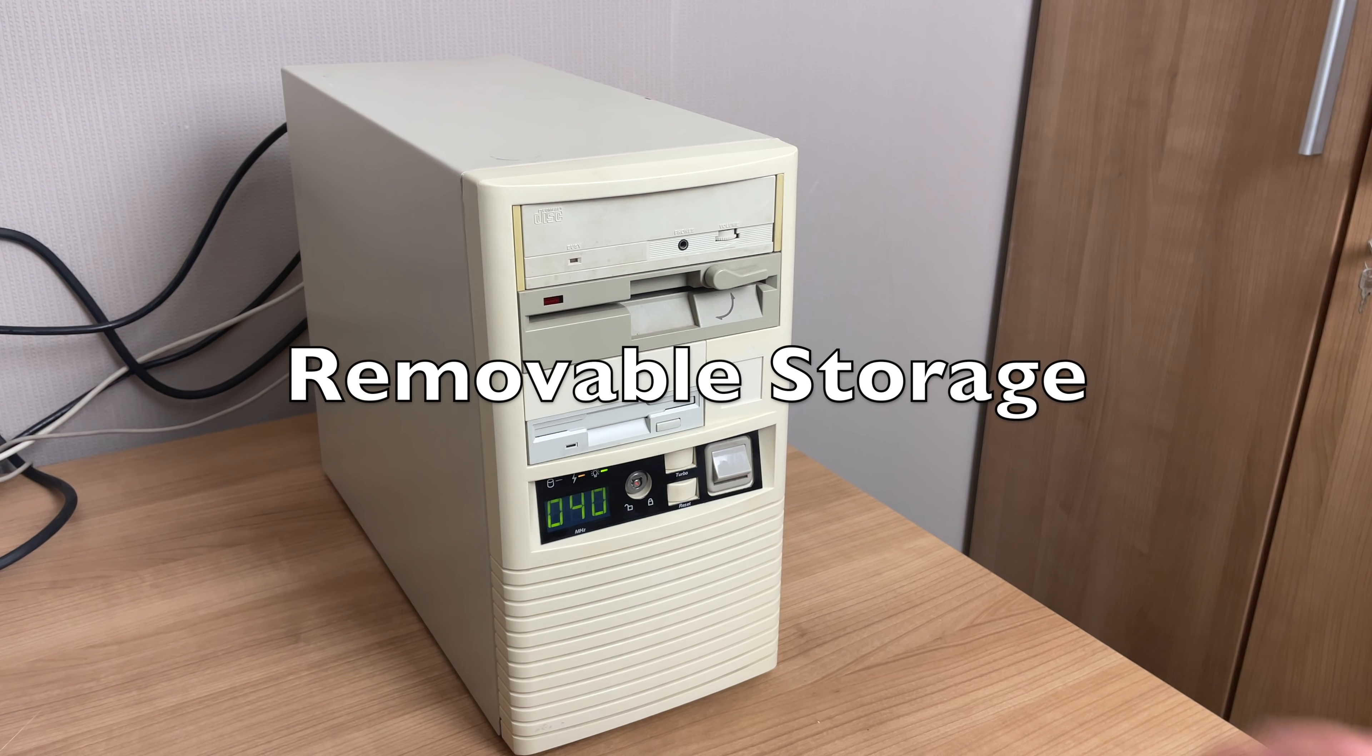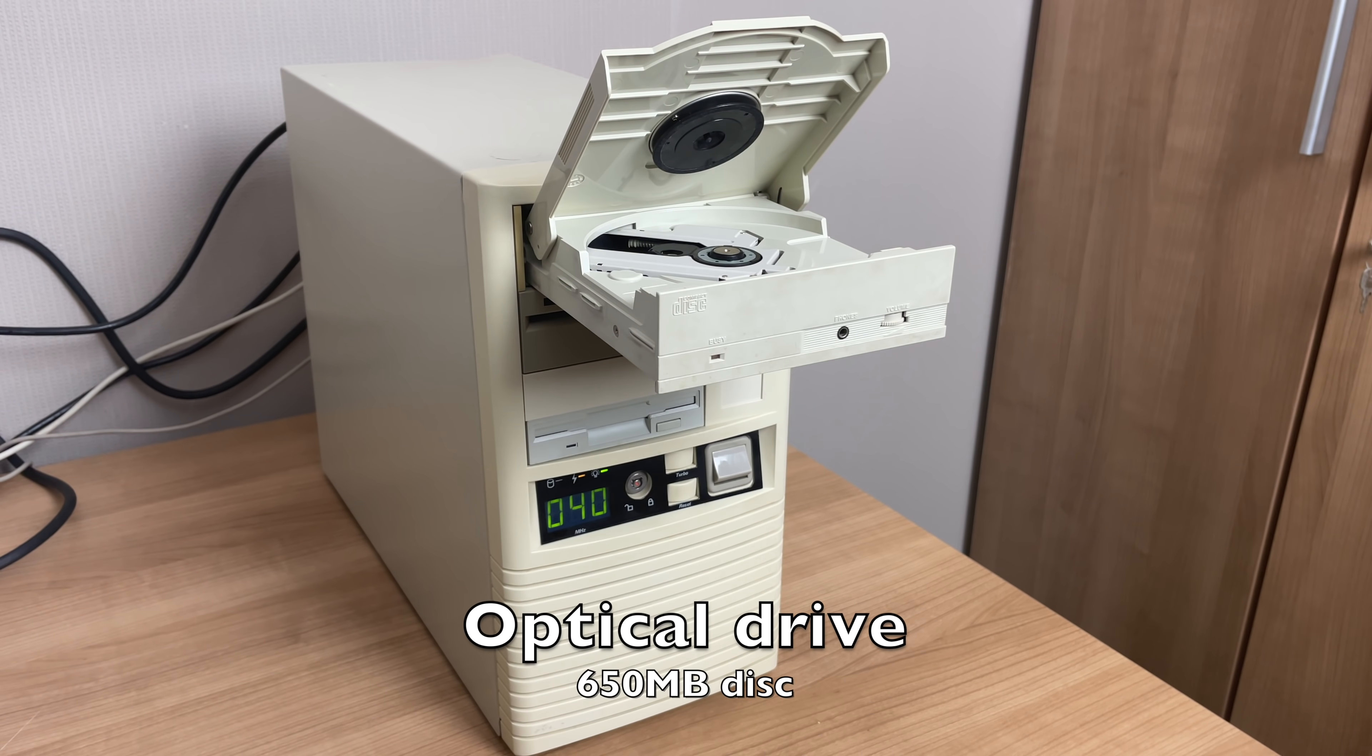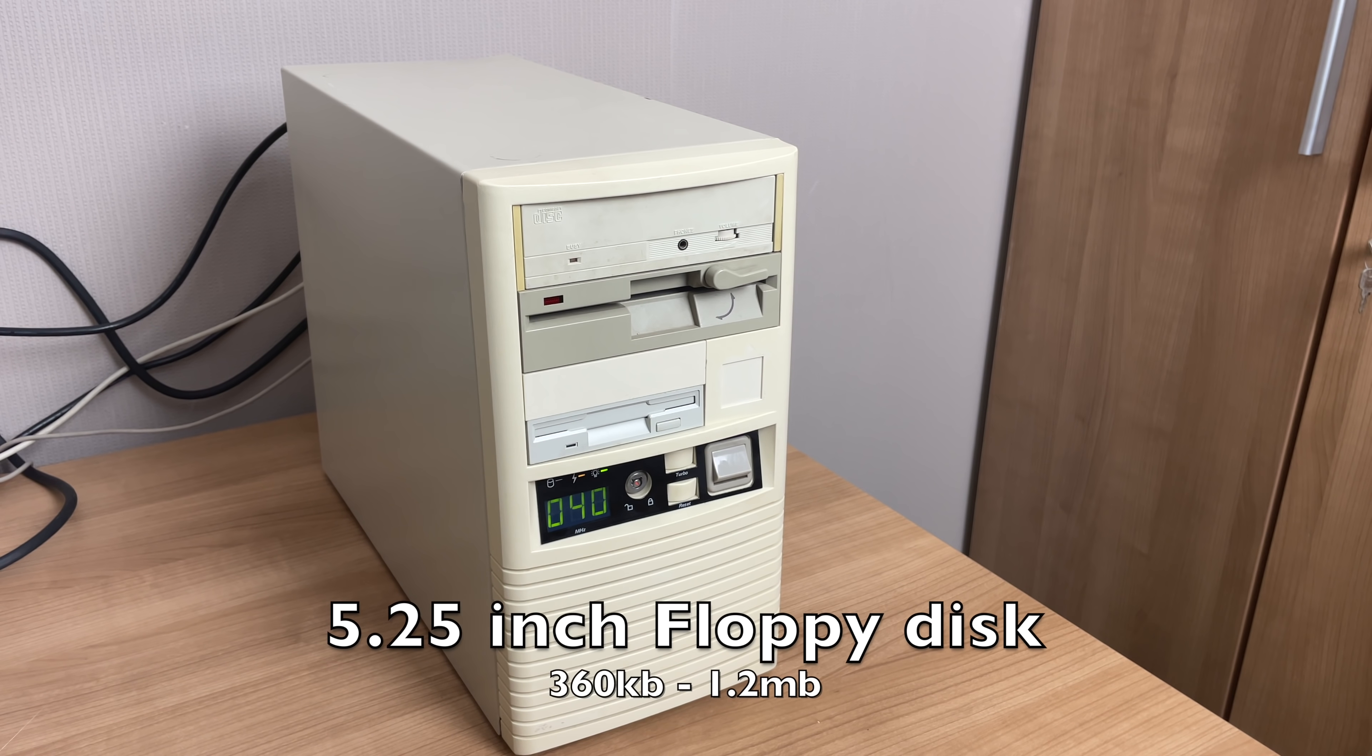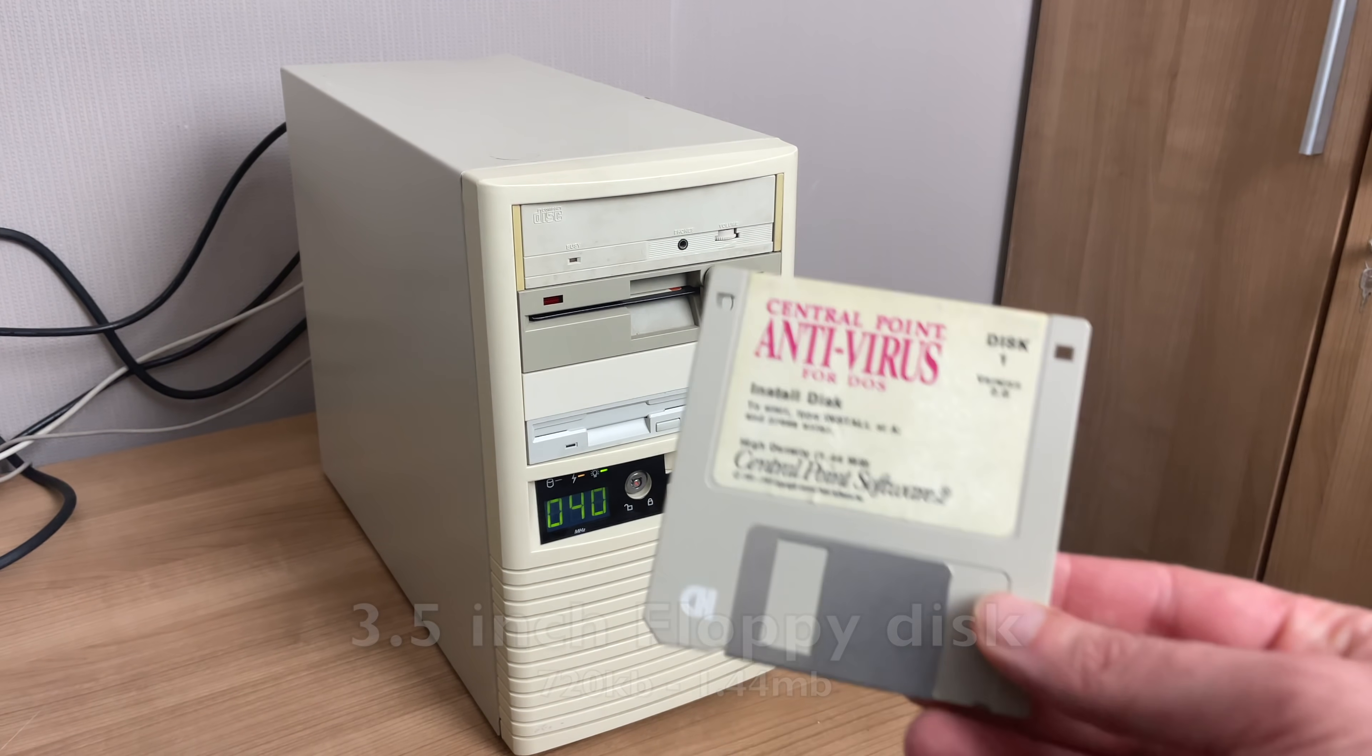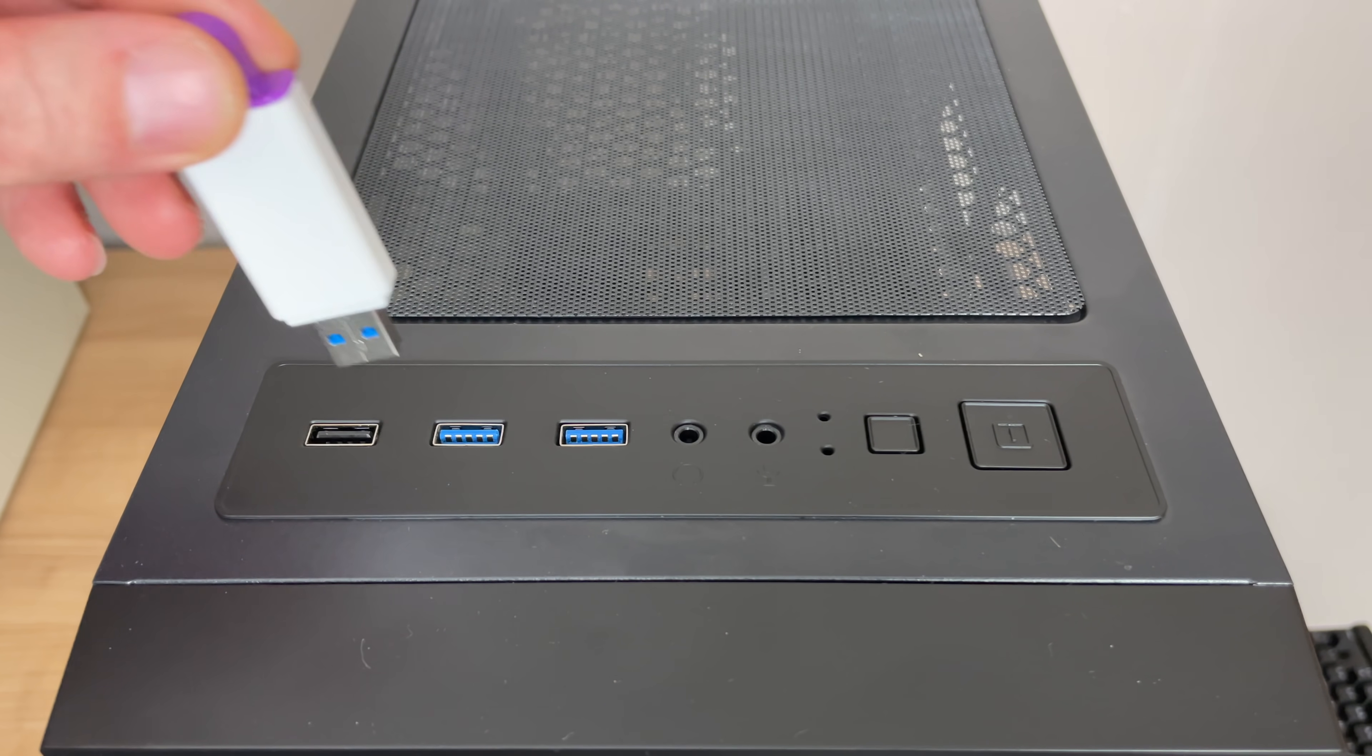Now, what our 1992 machine did have was lots of options for removable storage. We had an optical drive here, which would take up to 650 megabyte CD-ROM drives, one of the first CD-ROM drives in a computer. We also had five and a quarter inch floppy disk drives, capable of storing from 360 kilobytes all the way up to 1.2 megabytes. And then, of course, the three and a half inch floppy disk, capable of storing somewhere between 720 kilobytes up to 1.44 megabytes.